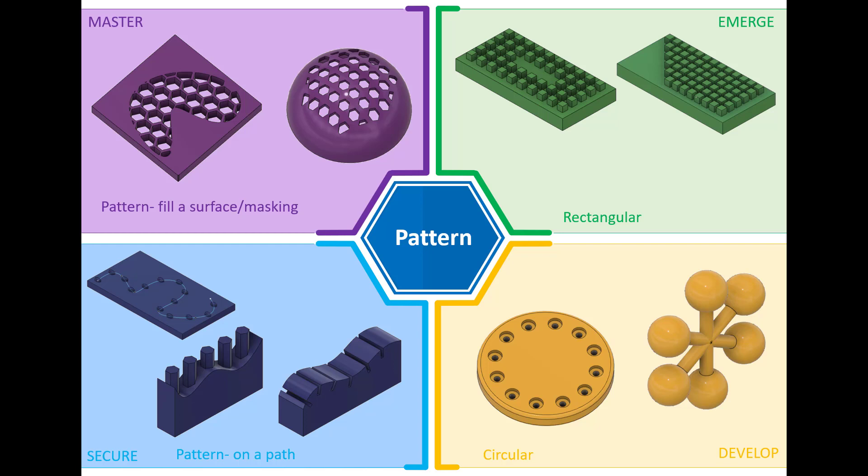Hello and welcome to this Fusion 360 tutorial. Today we're going to look at the pattern feature within Fusion 360. As you can see on screen, there are four main activities or challenges which are either going to introduce or develop your existing knowledge in regards to the pattern feature. If you require any of the files, the completed models or any documentation associated with these activities, please find them in the description below. So let's jump into Fusion and have a go.